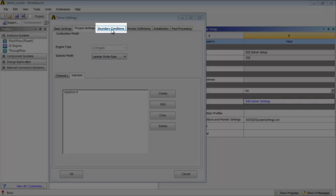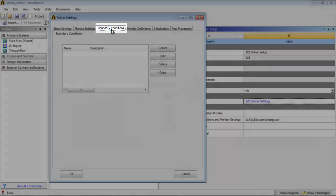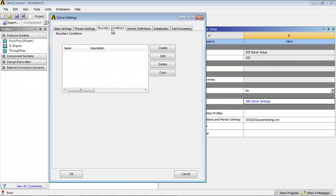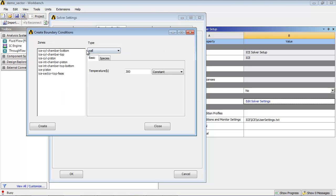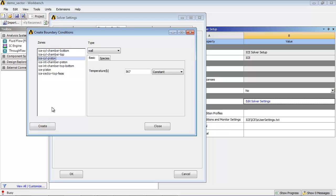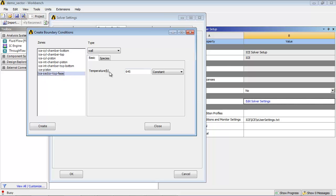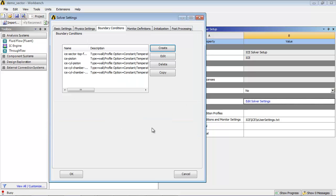In the Boundary Conditions tab, you can see that no default settings are present. For this tutorial, you'll create some Wall Boundary Conditions. Create the Wall Boundary Conditions as shown and note different temperatures are applied to the cylinder head, liner and piston. Once the Boundary Conditions have been created, close the Create Boundary Conditions dialog box.